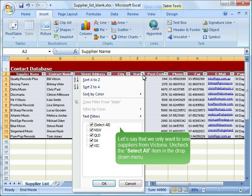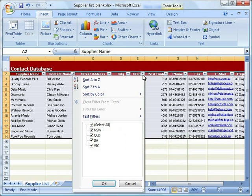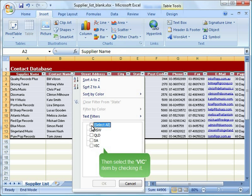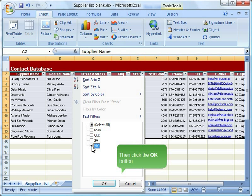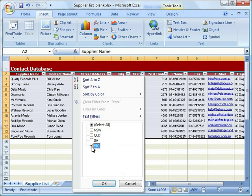Uncheck the select all item in the drop-down menu. Then select the Vic item by checking it. Then click the OK button.